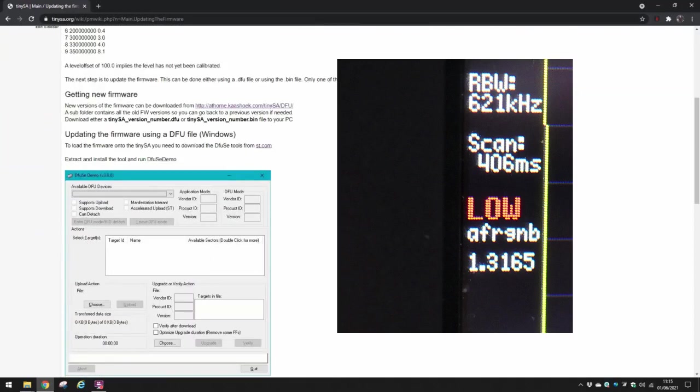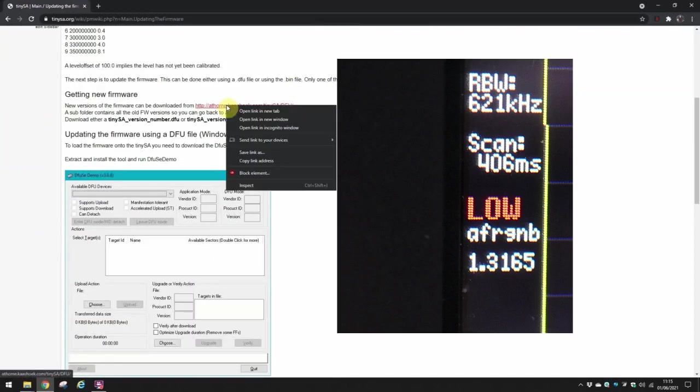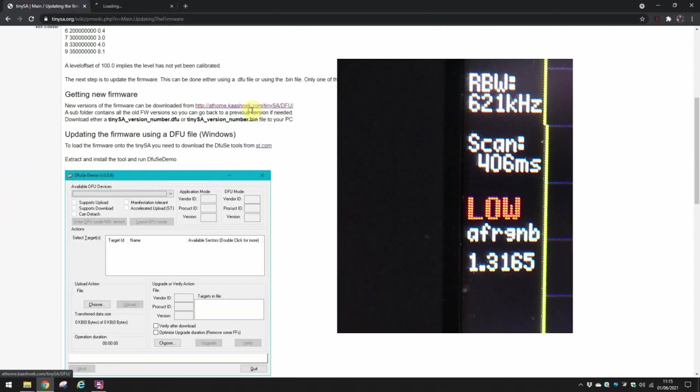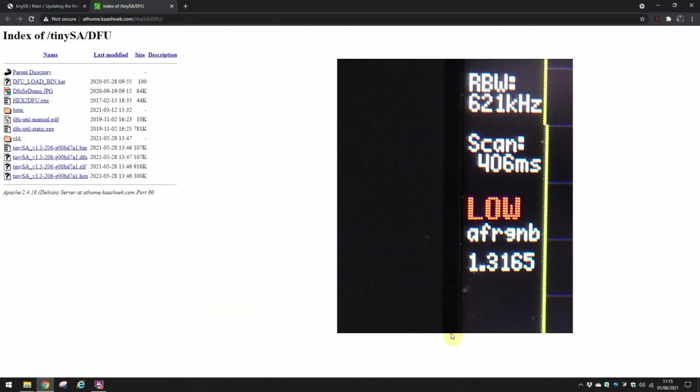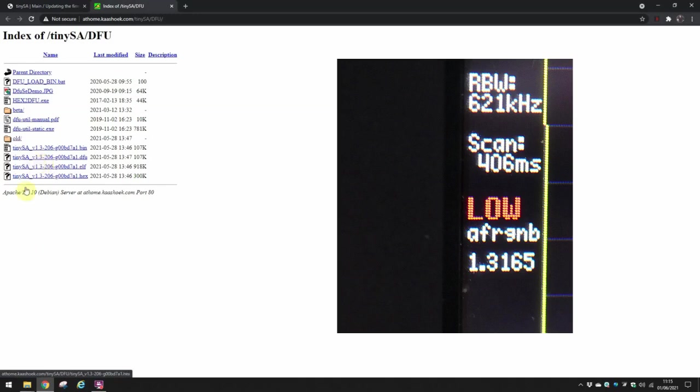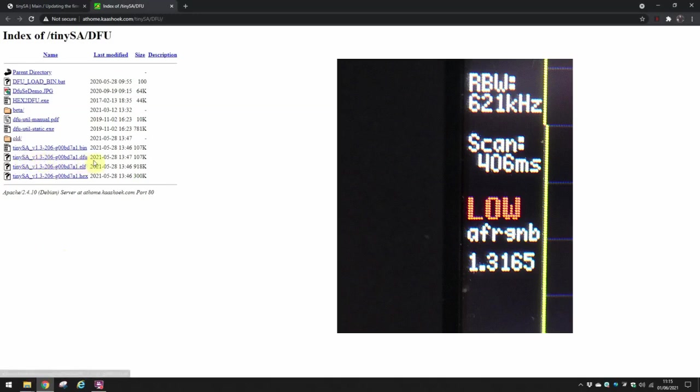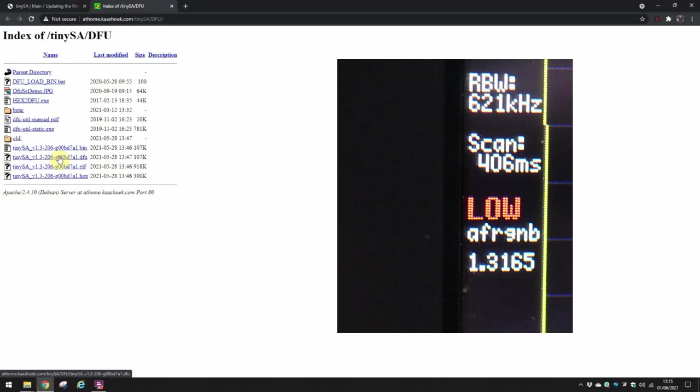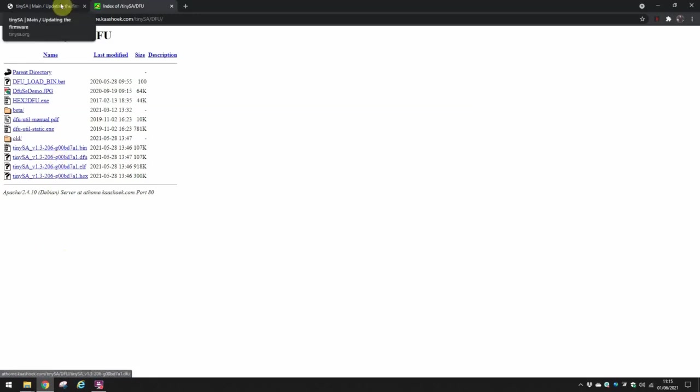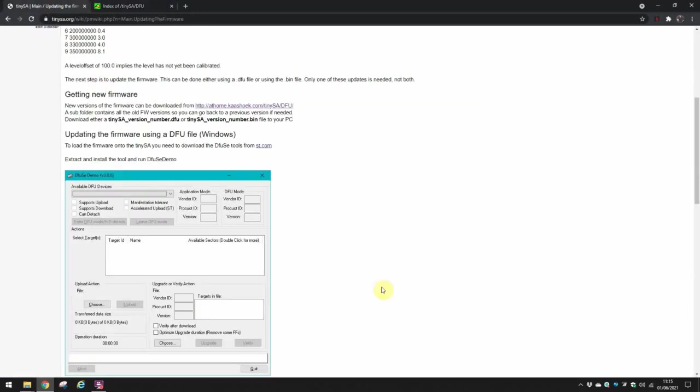First of all, we'll have a look at where we get the firmware from, which is Eric Cashock's page here. The latest version of the firmware is actually 1.3-206, and I've already downloaded the DFU file which is that one there. So I've got that downloaded.